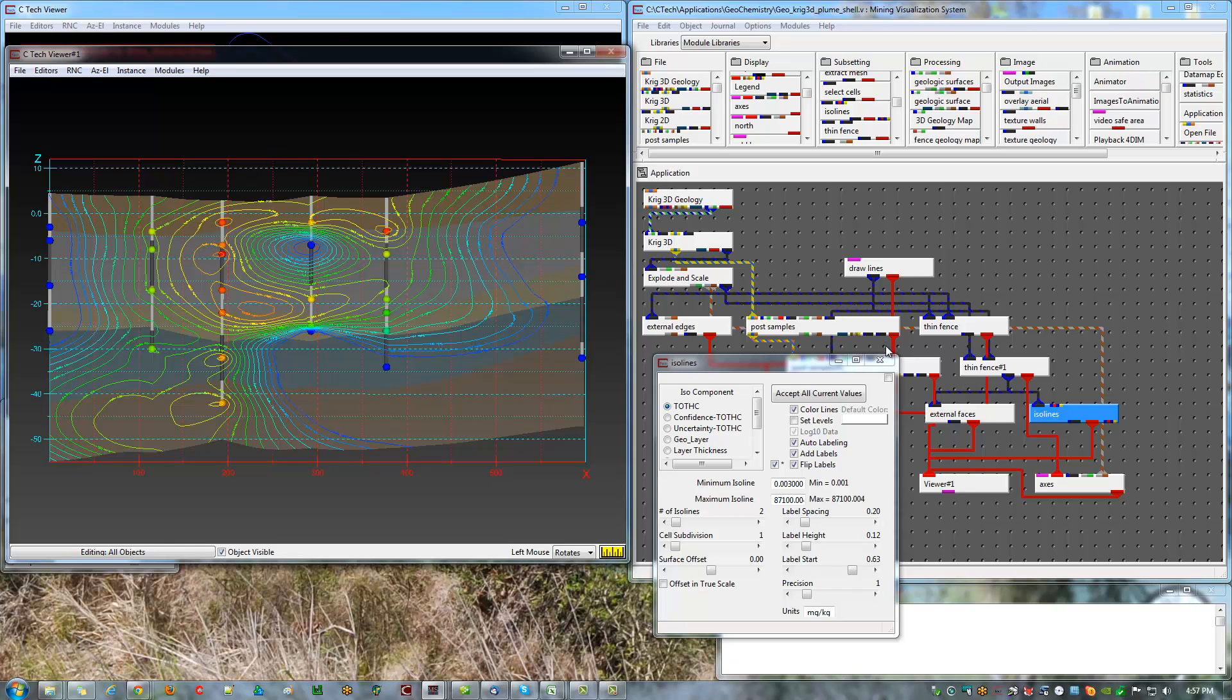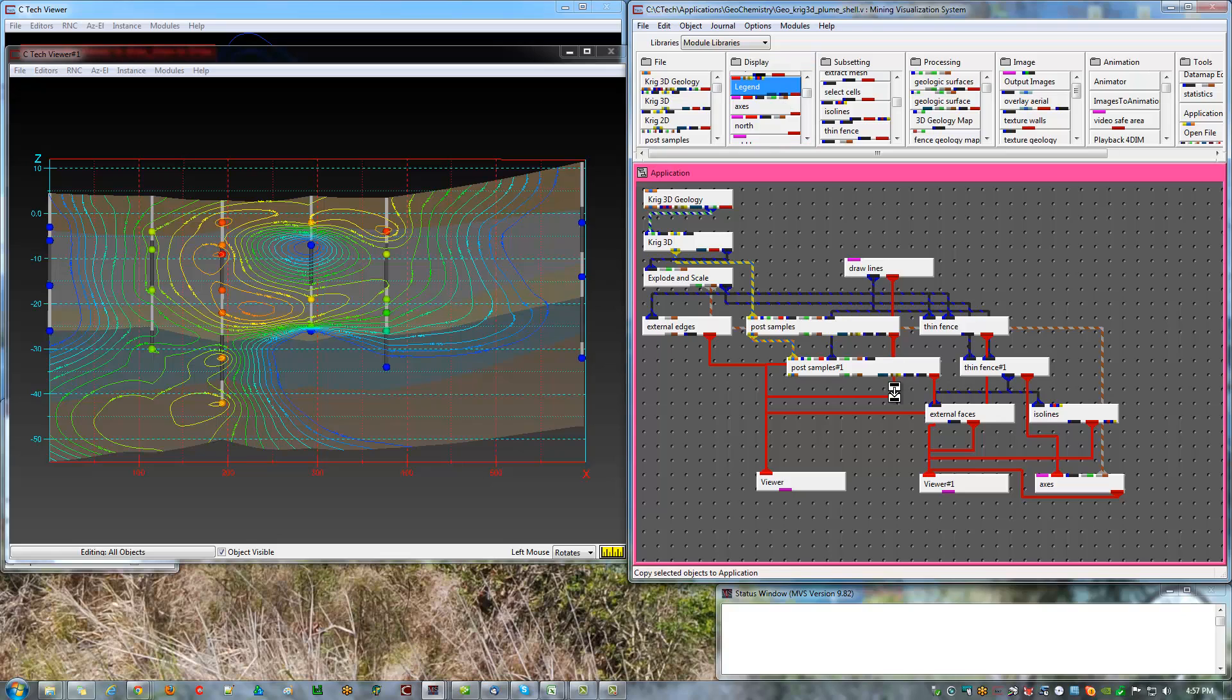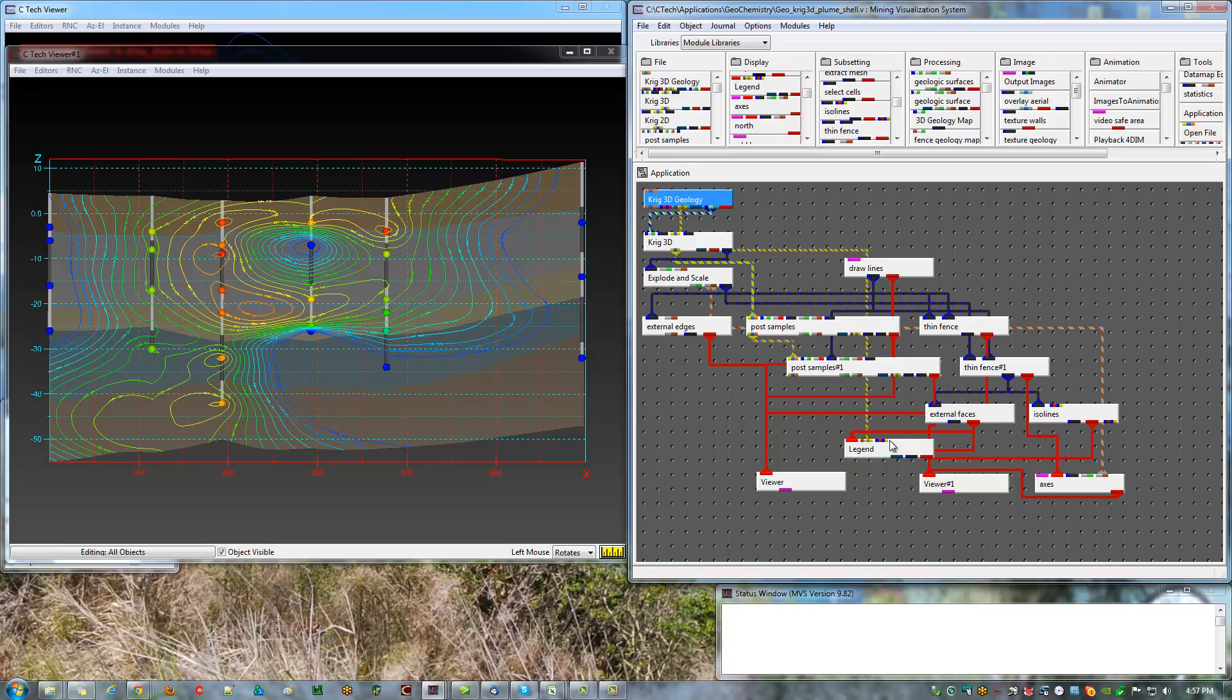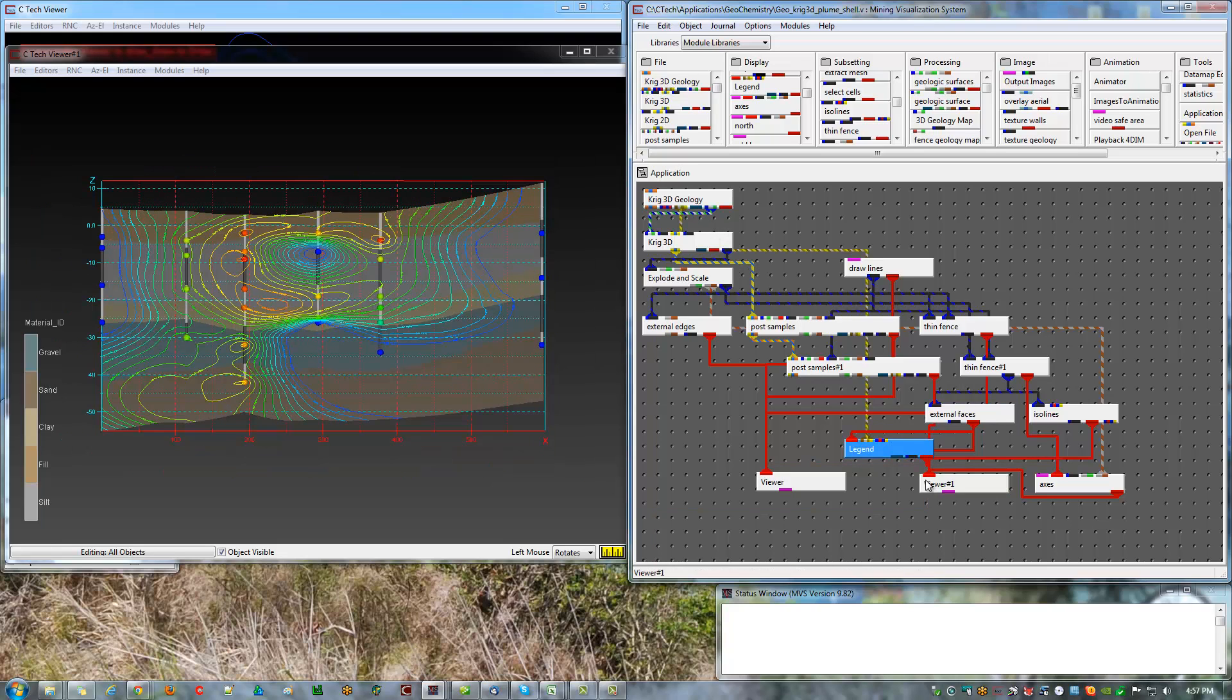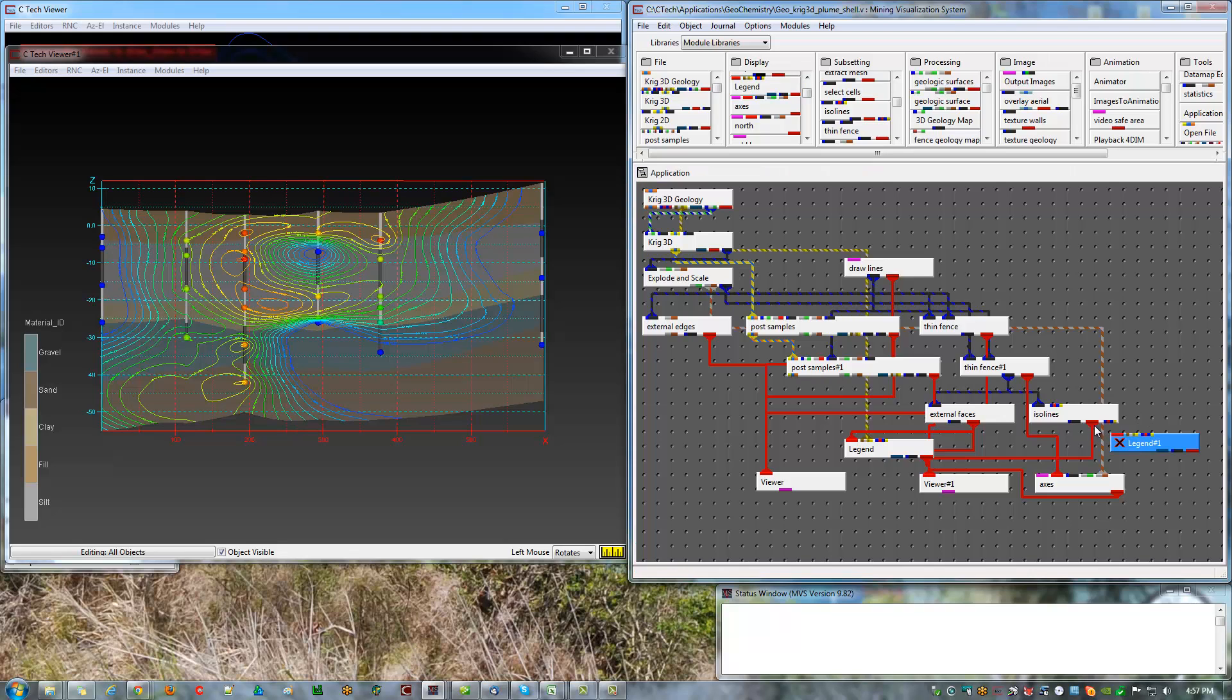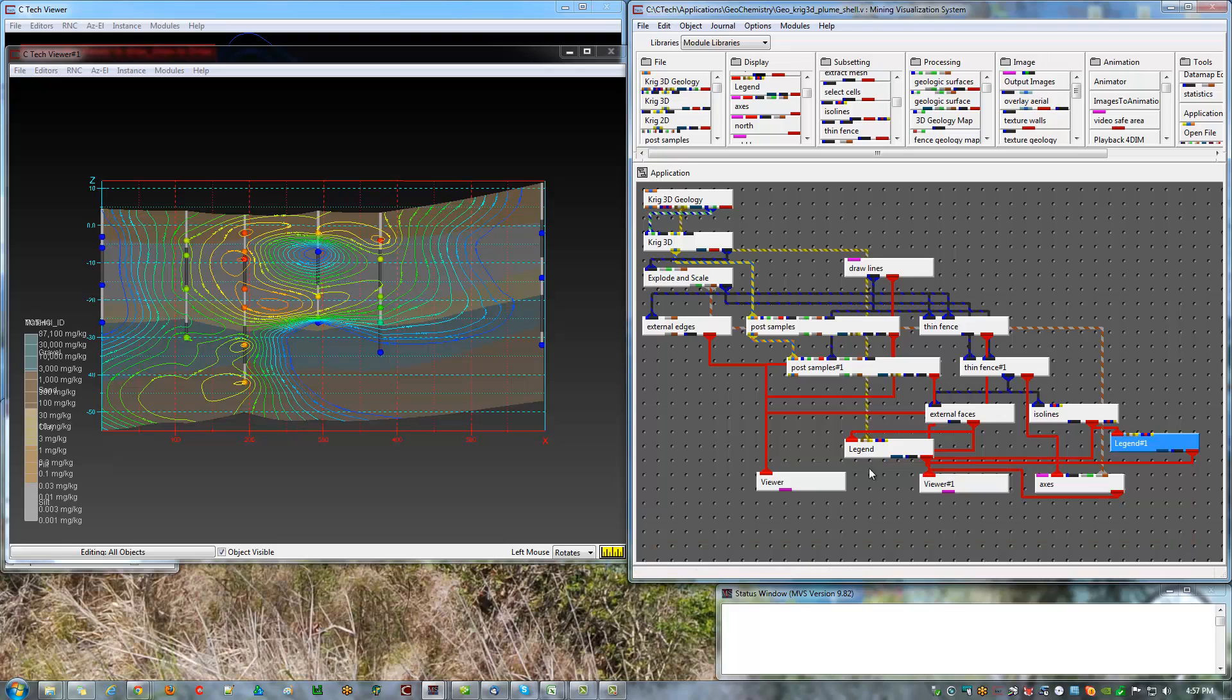So let's add some legends. And I say legends, plural, because I want one for my geology. Pass in the geologic names and boom, I've got that. And I want another for the chemistry or the ISO lines. Now the default position of the legend will be in the same position, so they'll be on top of each other.